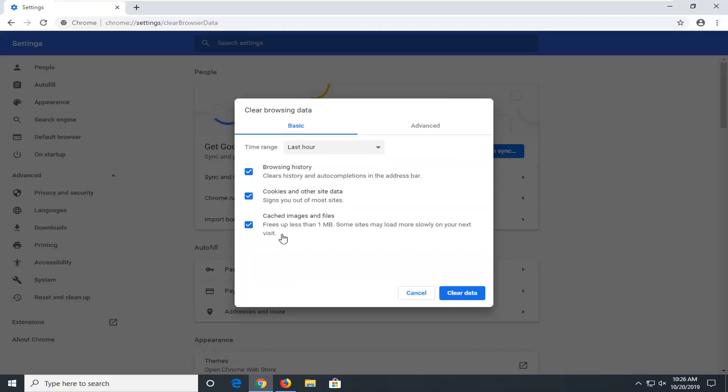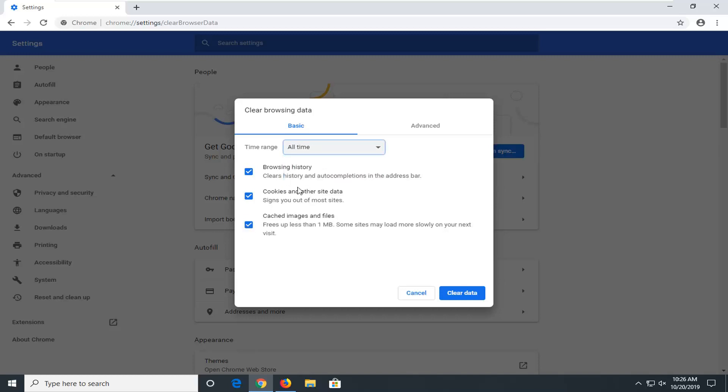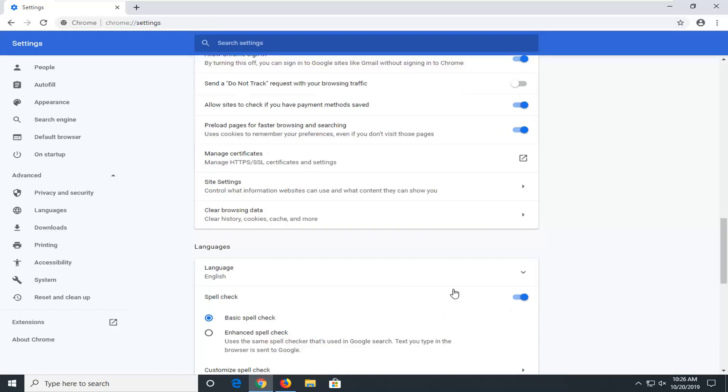Make sure cached images and files is check marked here and time range should be selected to all time. You can keep browsing history and cookies and other site data unchecked if you want, but we definitely want to make sure cached images and files is selected. And then select clear data.